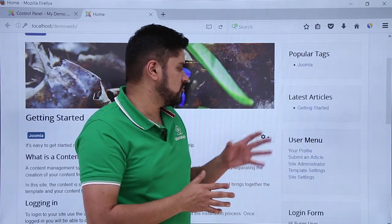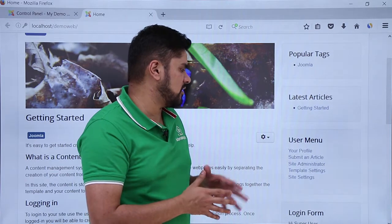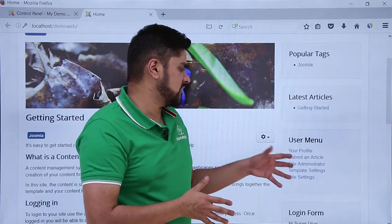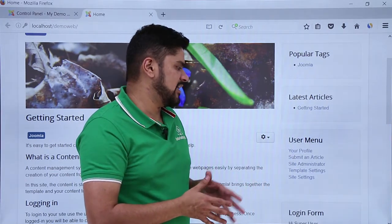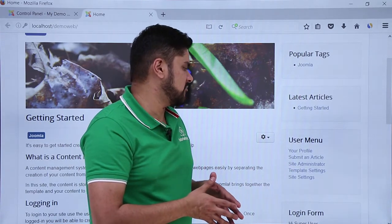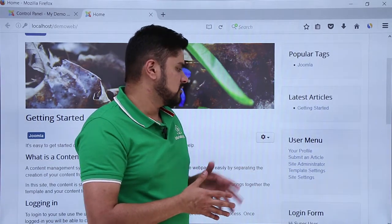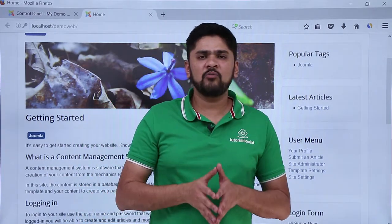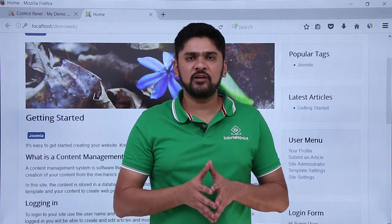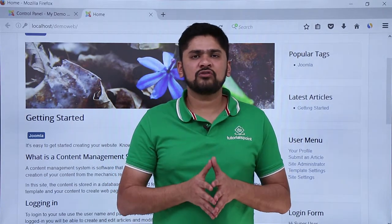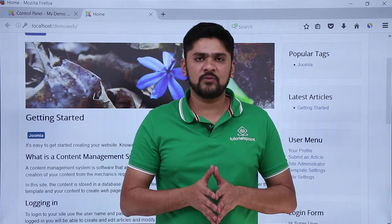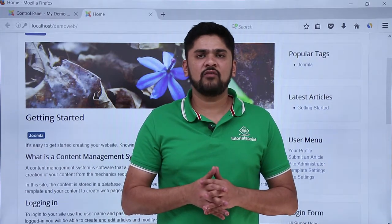If you want to submit an article, you just have to click here. You can also check other settings like template settings, site settings, and site administrator. So in this video we basically covered the different options available under Menus and saw which menu items are currently visible on the website. Thank you for watching.